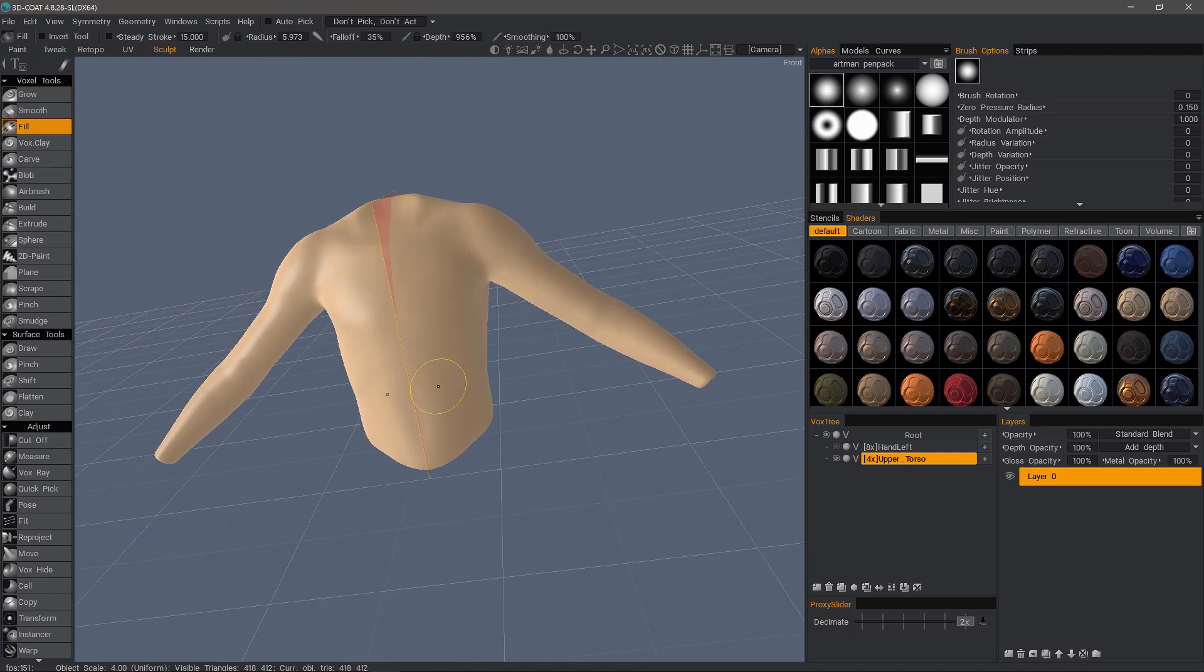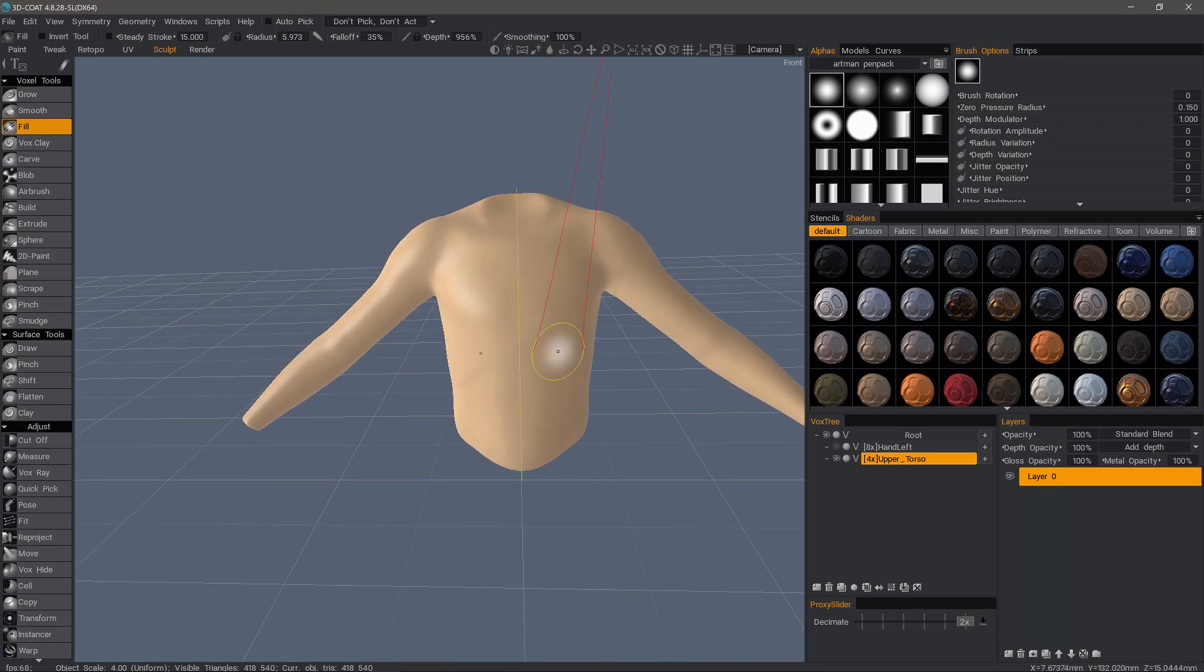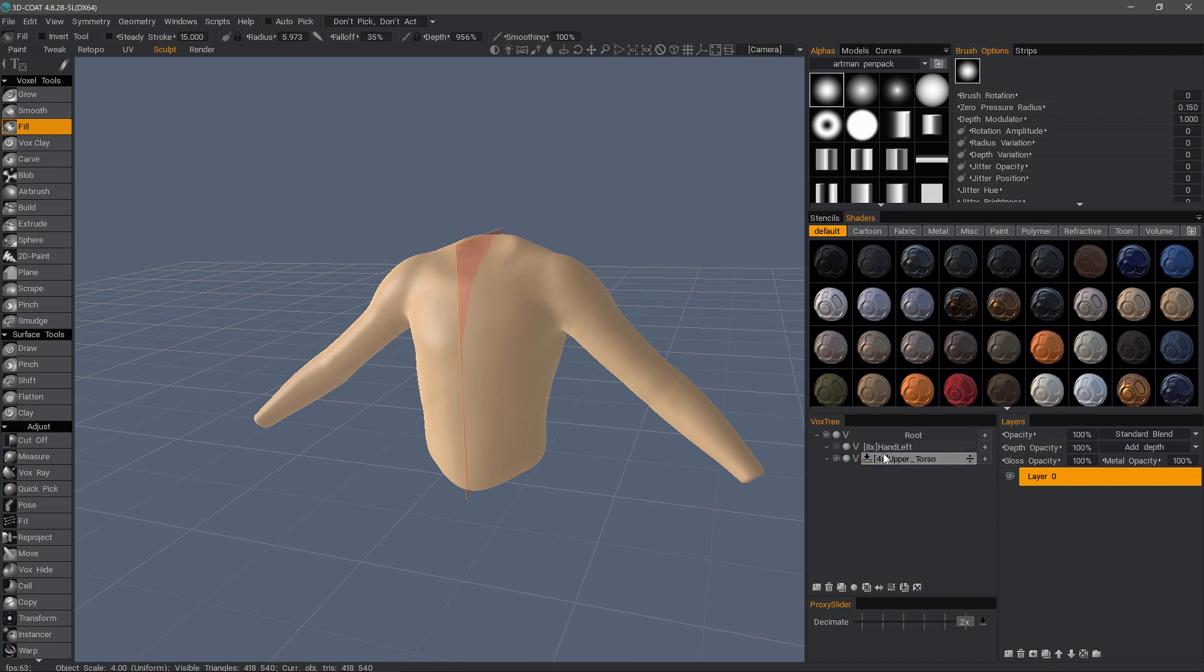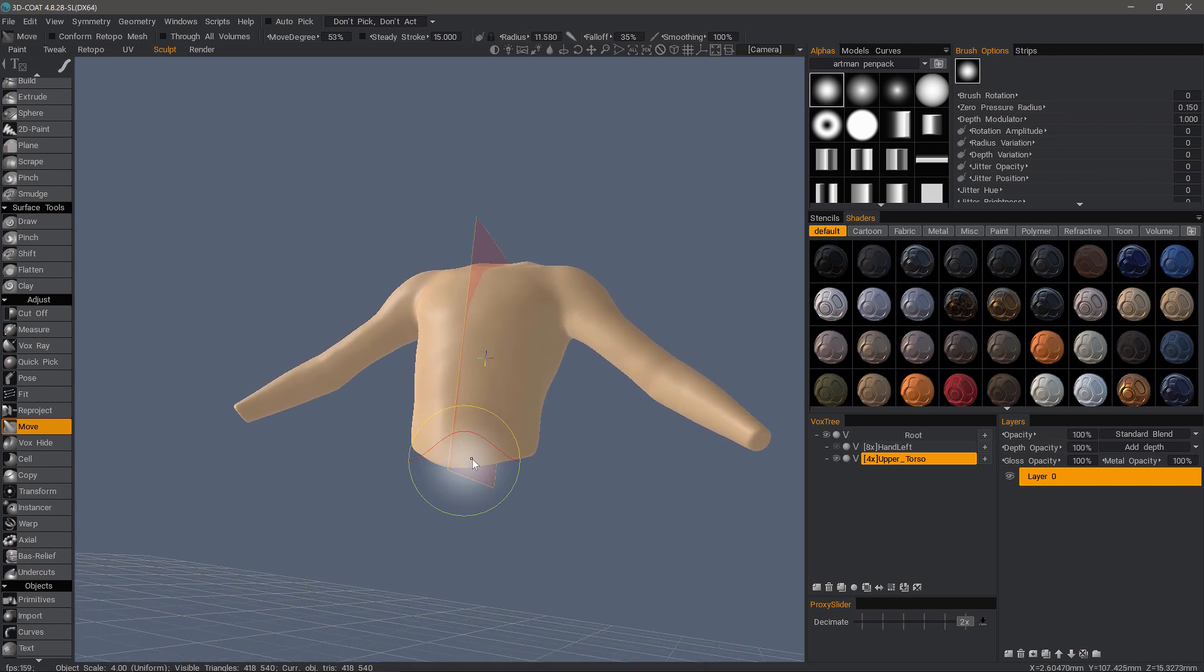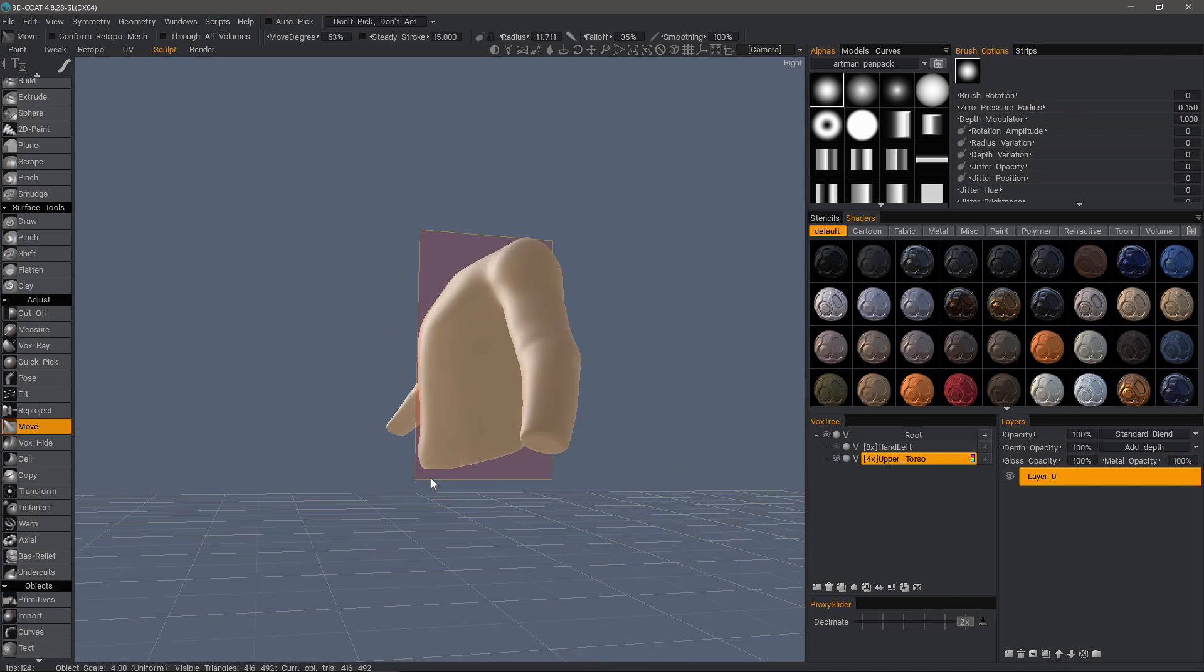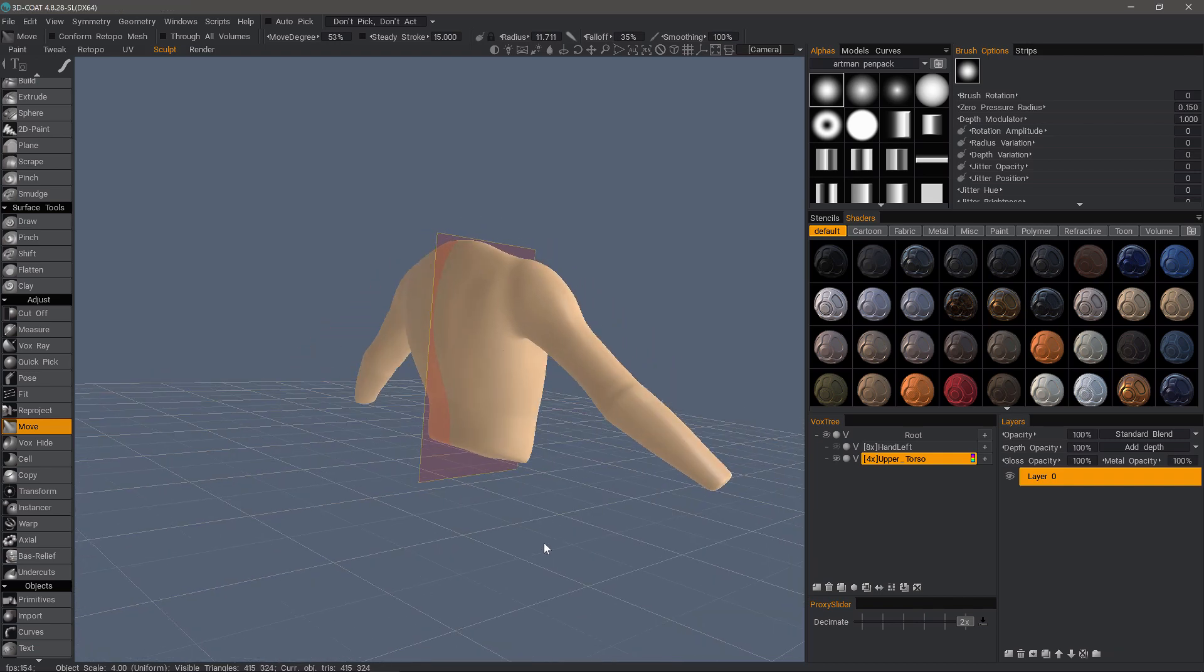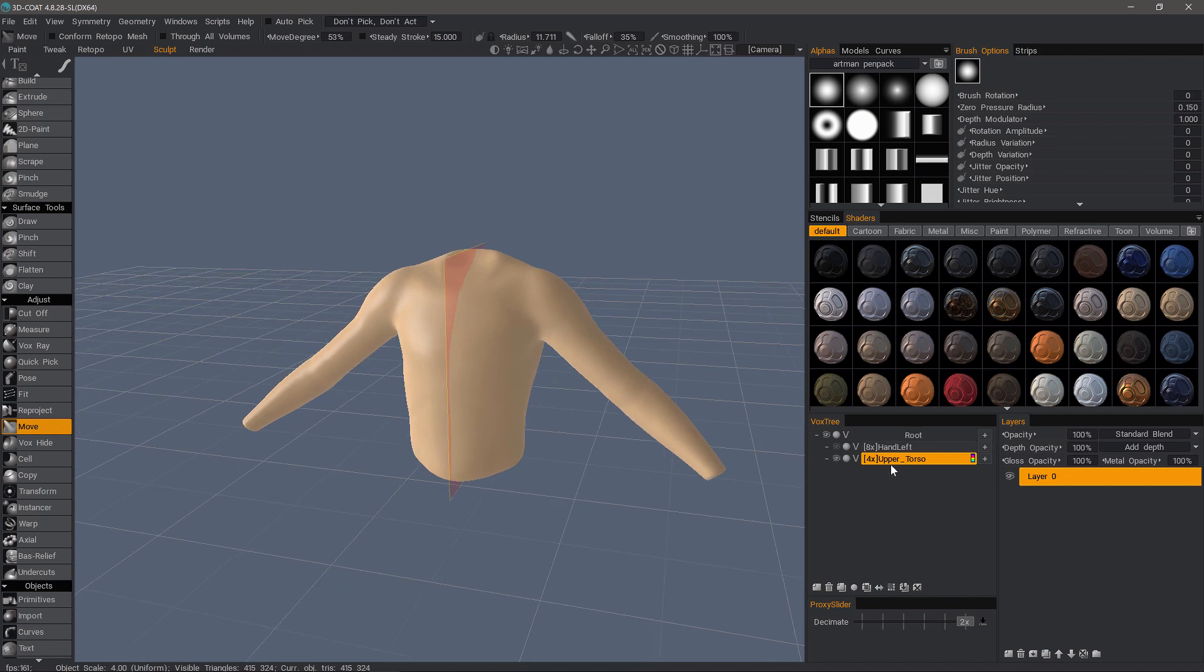I think that will suffice for now. There's more that we could do, but we'll leave it as it is. Now, with Symmetry still enabled, I'm going to use Auto-Retopo to generate a low polygon mesh. Let's go to the Move Tool. And I'm going to tweak this just a little bit here. All right. I think it's fine.